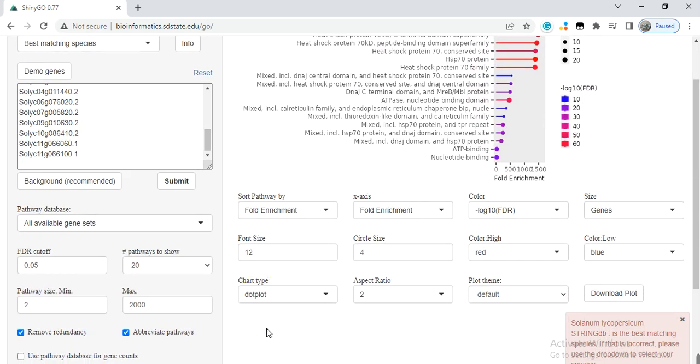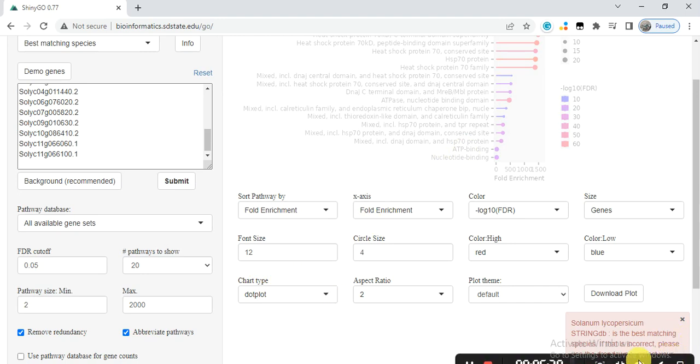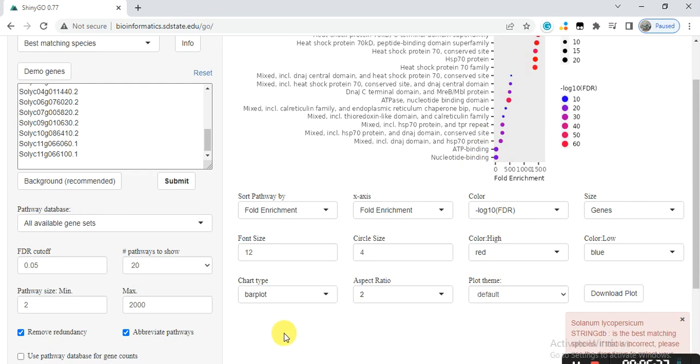From here, chart type, you can change the type. You can change into dot plot or bar plot like this.